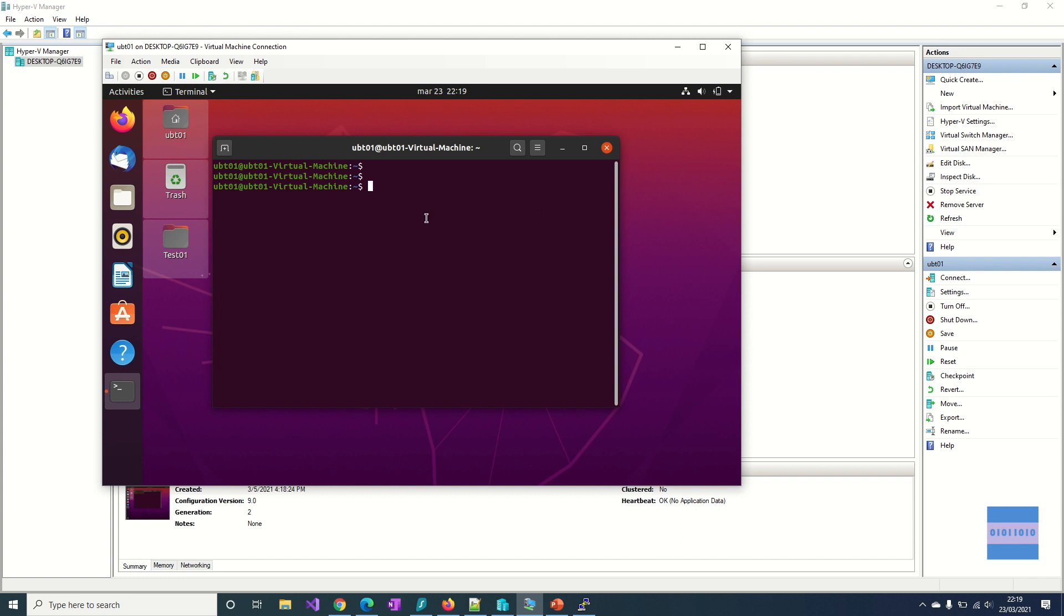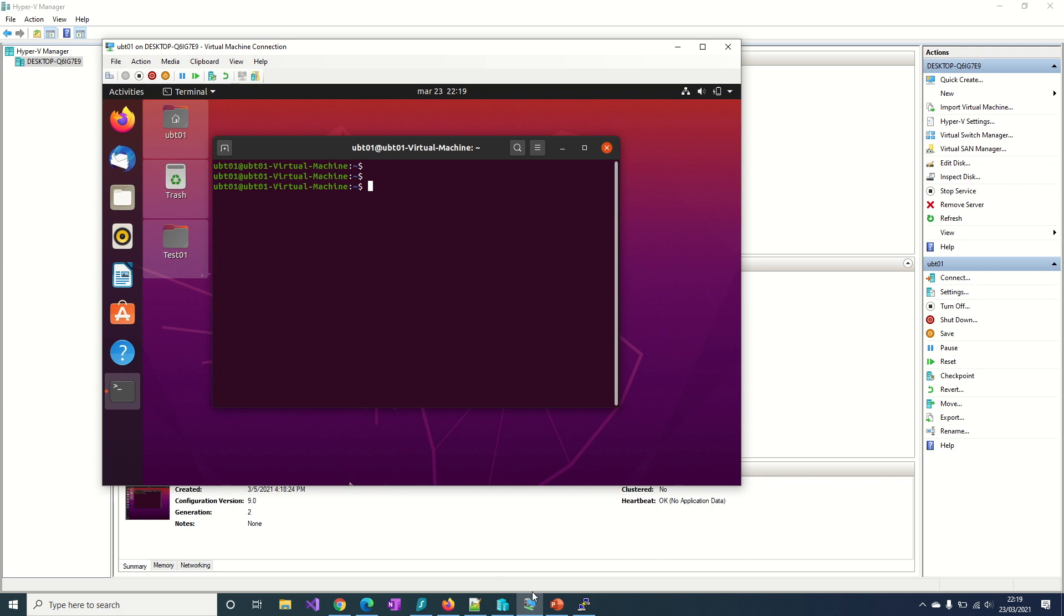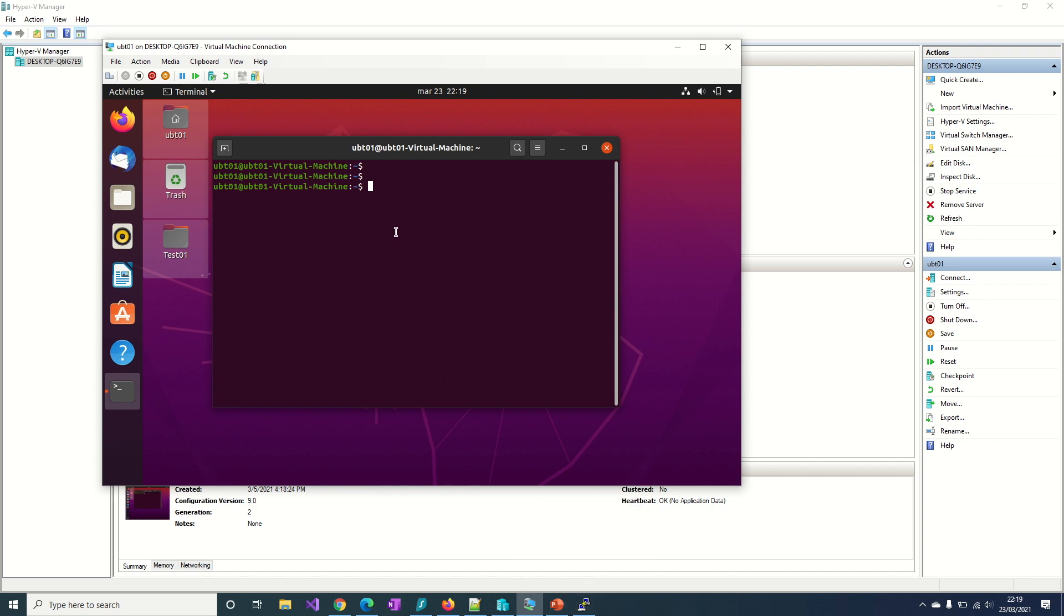So this is my Ubuntu VM inside my Windows 10. I'm using Hyper-V and I will try to make an SSH connection to my VM from my host. I will use putty for this. First I have to check the IP of my VM.